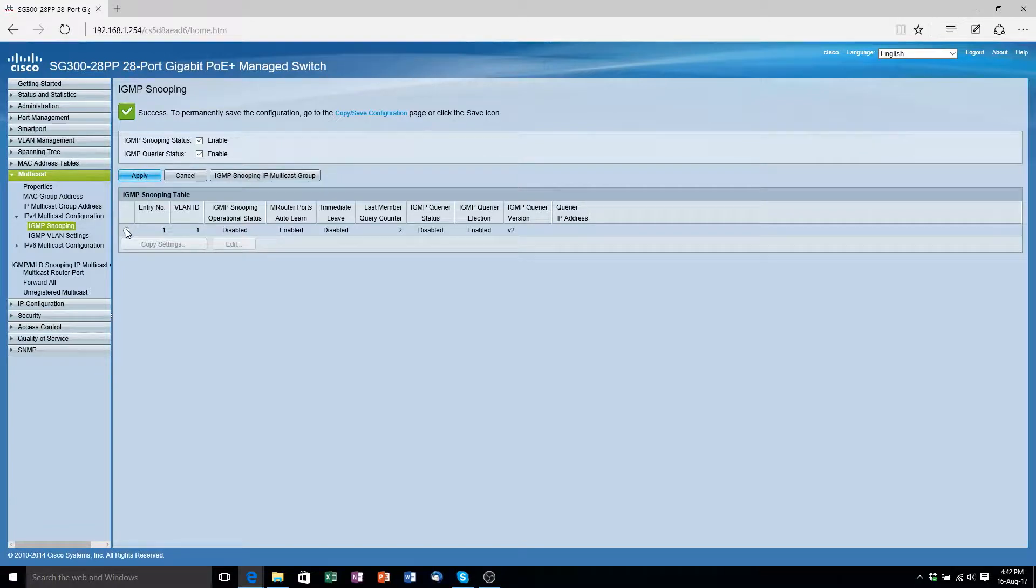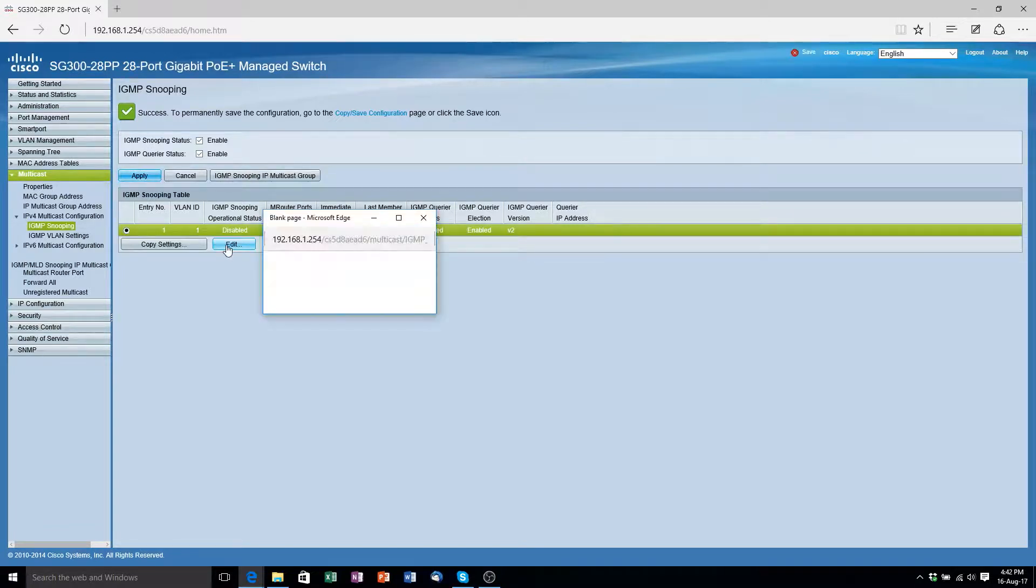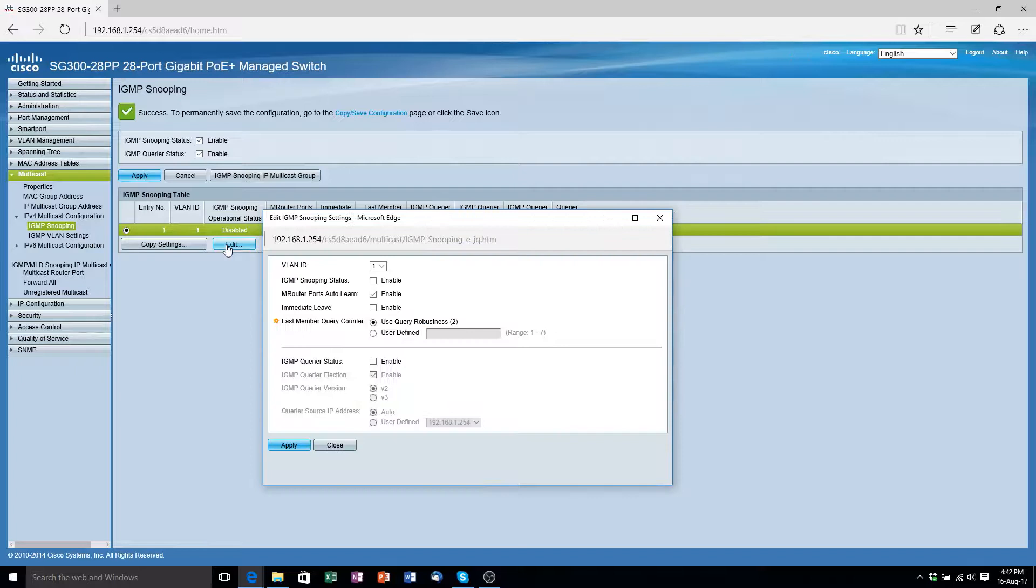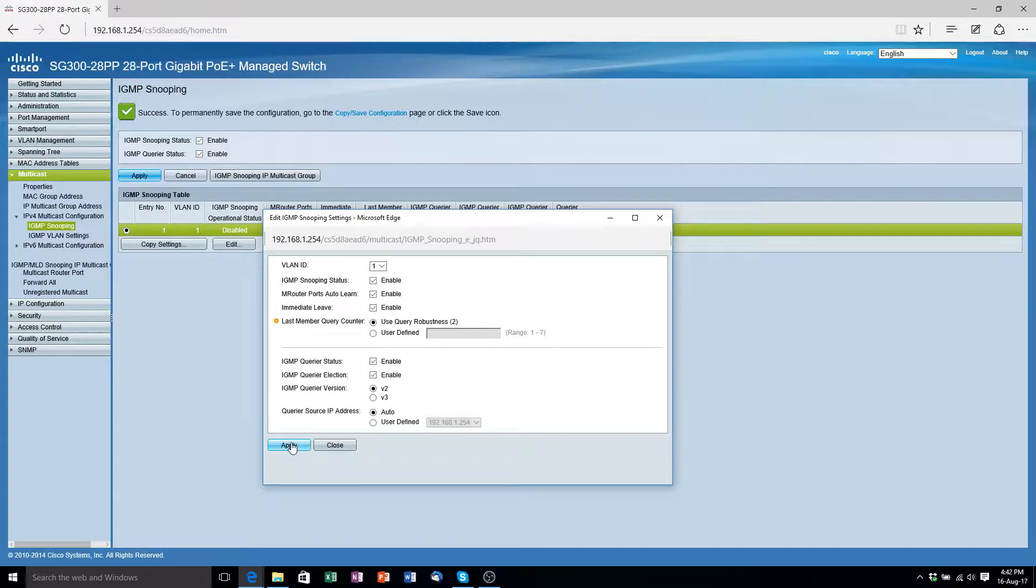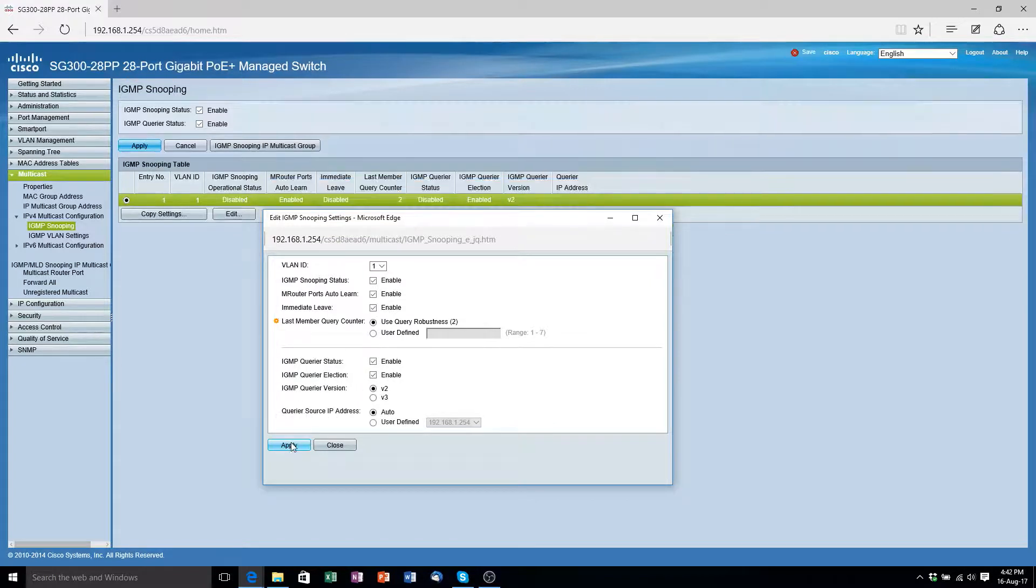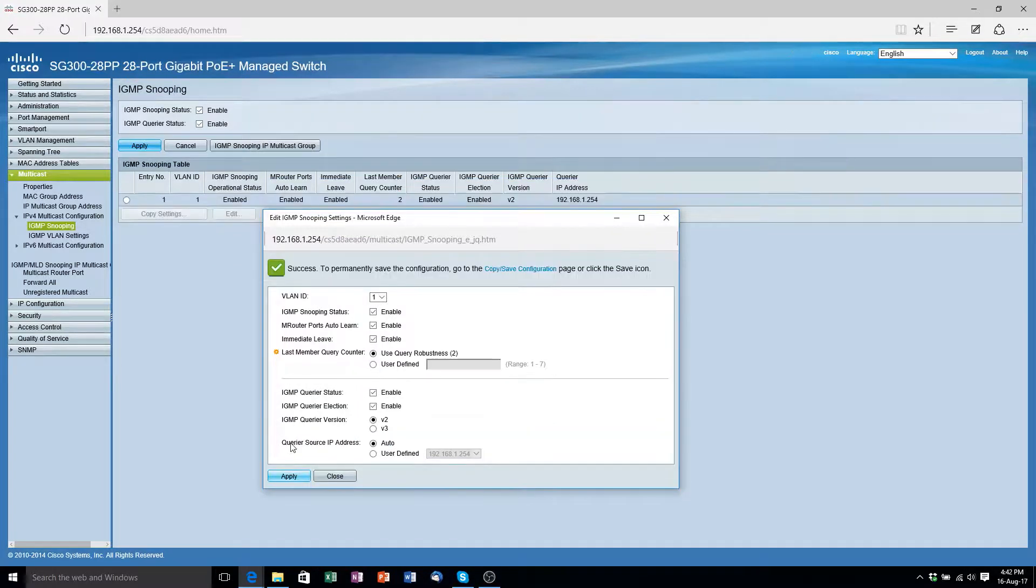Now select the only IGMP snooping table. Click edit. Now we just want to make sure that IGMP snooping status is enabled. Immediate leave is enabled and IGMP query status is enabled. Once you've clicked all three of these click apply.